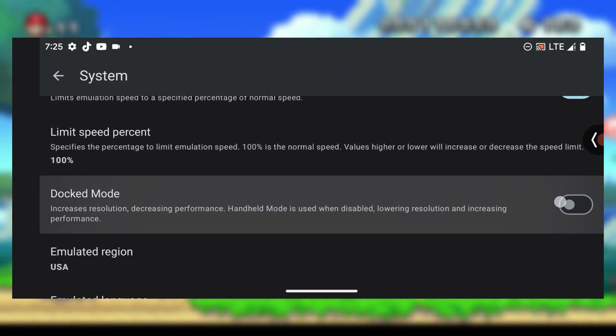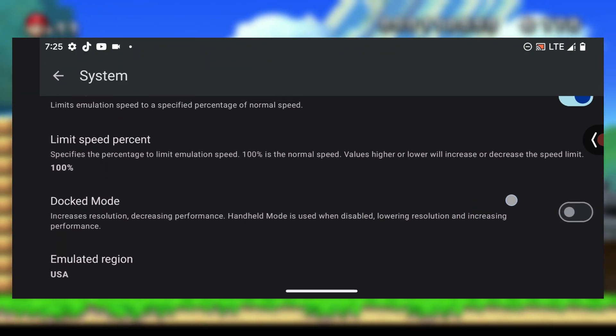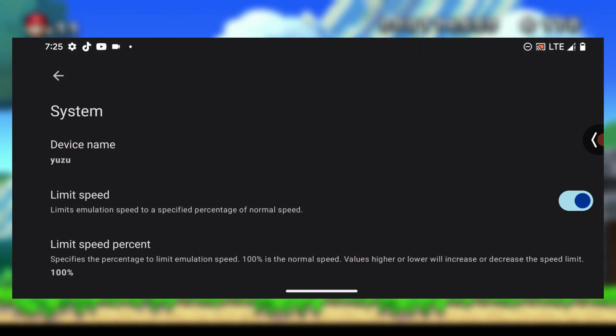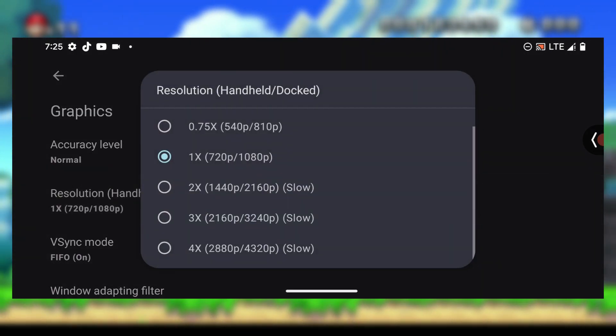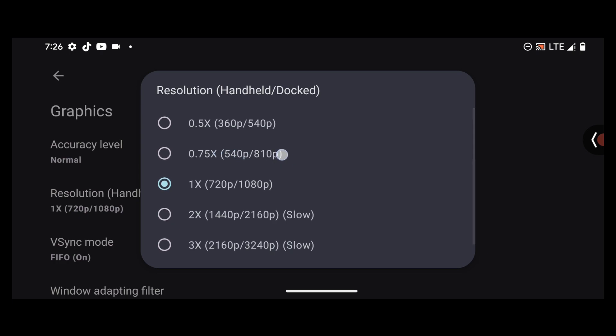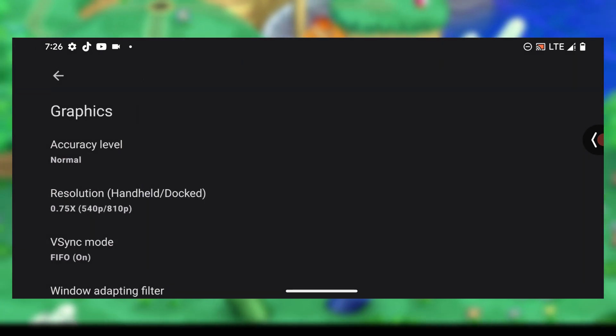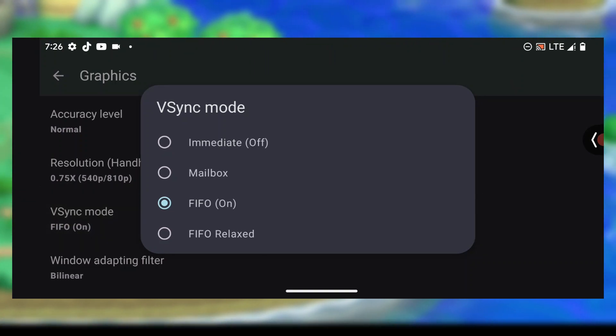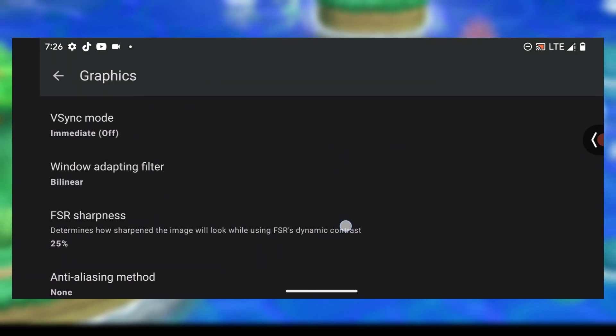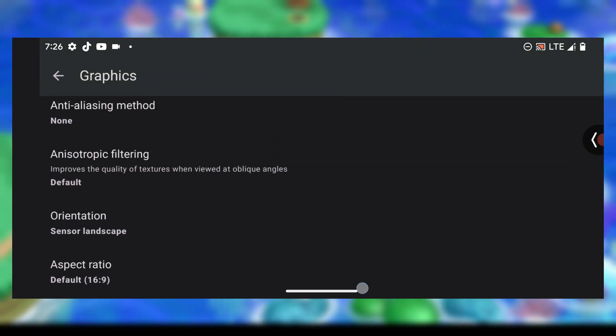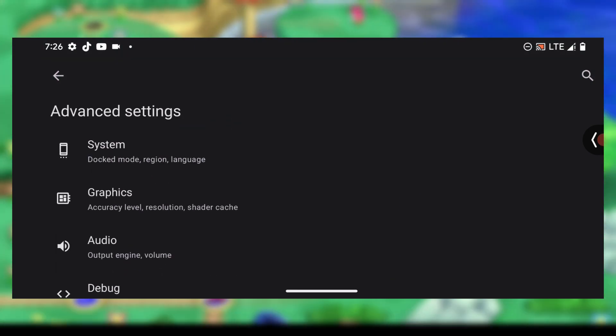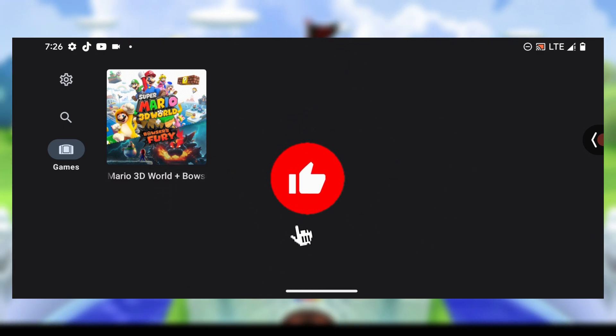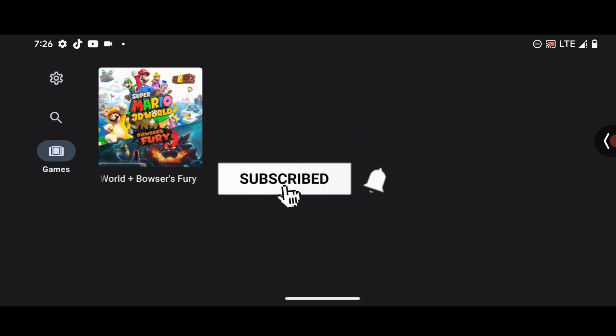Here, go to advanced session, system, and make sure this thing is not ticked. Also in the graphics session, you can choose between the 0.75x. The vsync mode, just put it on immediate off and so on. This is it, we are done for the tutorial and with this you should be able to run any Switch games right on your Android 10 device.